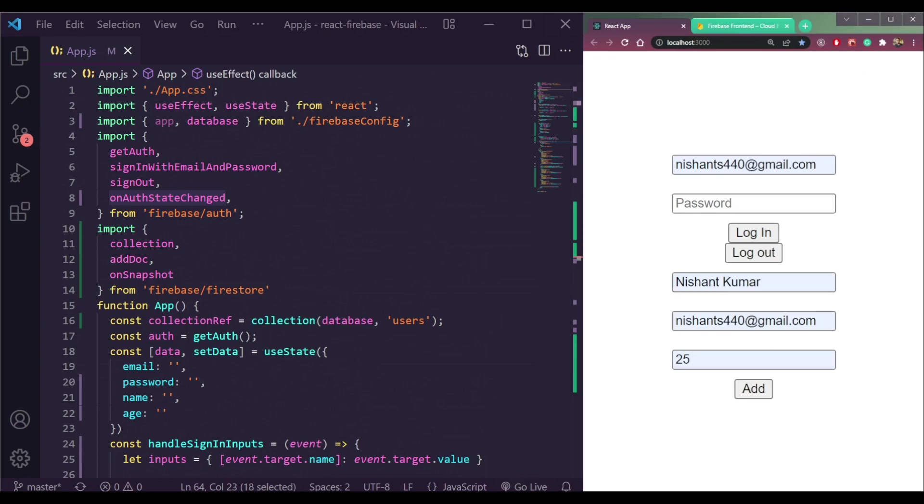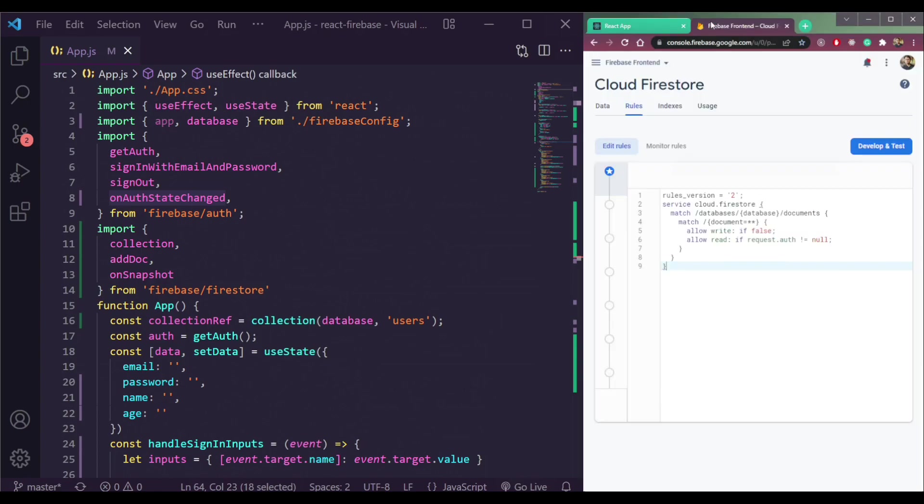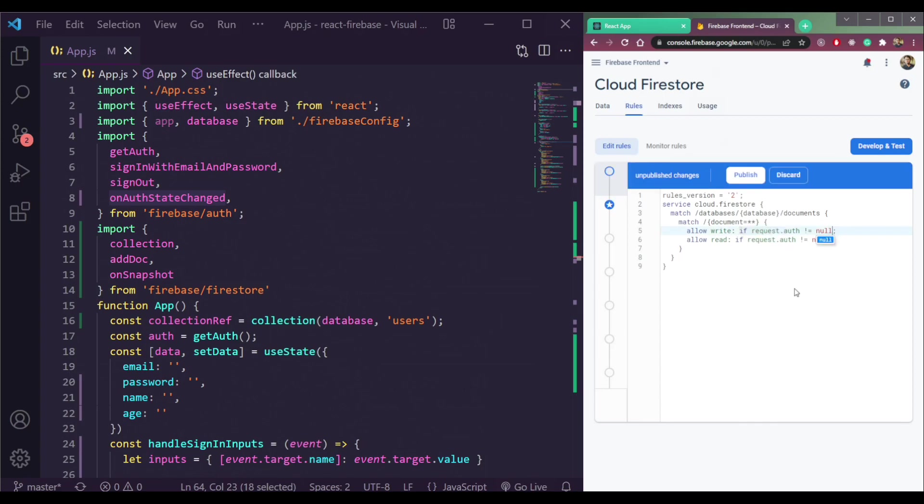So that's how Firebase Firestore rule works. Let me change it back to this. And I think we're done here for this course.